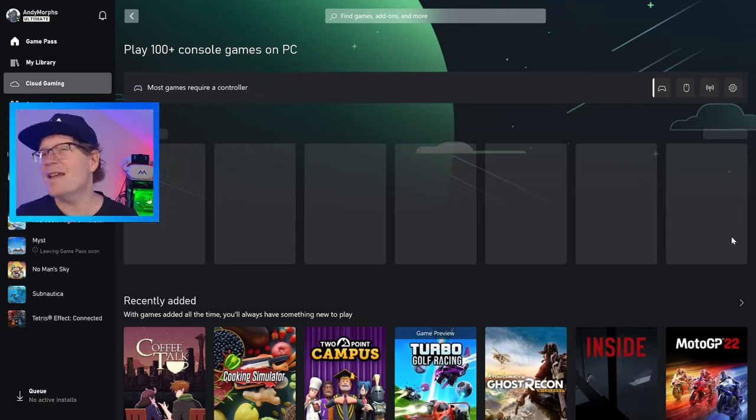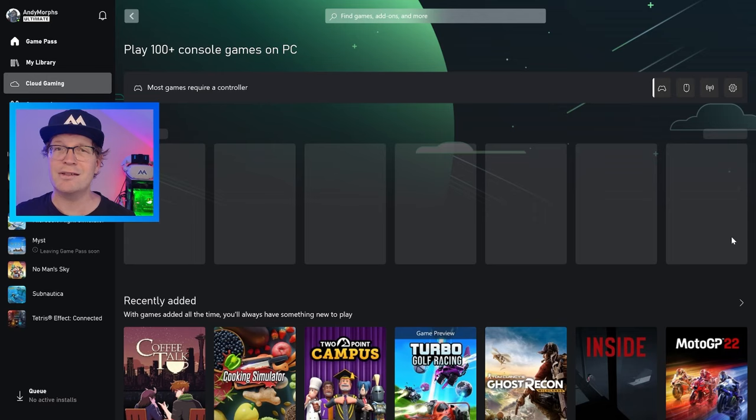The latest Xbox PC app update has seen some changes that we're going to look into and see whether it means keyboard and mouse support is coming very soon.